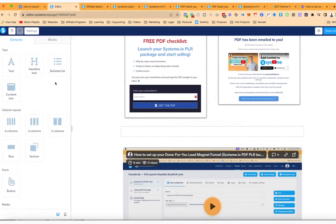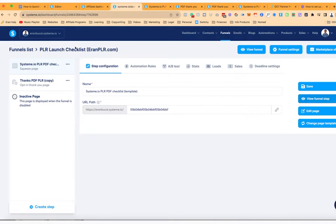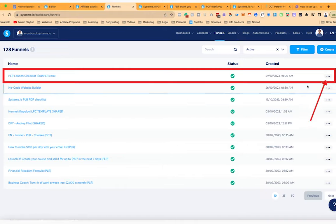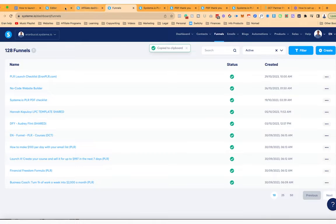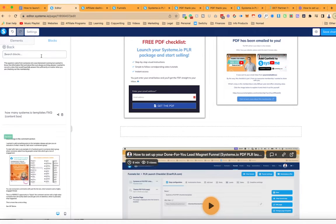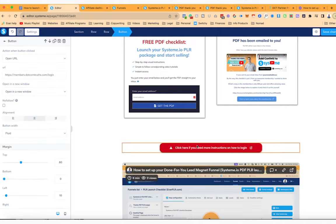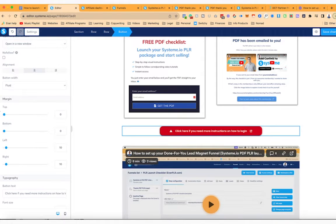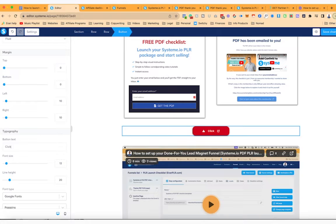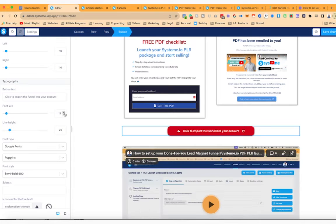I'm going to add another row here and add a button. I'll click on this URL, click Share, click Copy. Go to the dashboard, click Editor, go to My Blocks, click Button, and paste the shareable link here. Set it to open in a new window — there is no spacing. The button will say 'Click to Import the Funnel Into Your Account'.